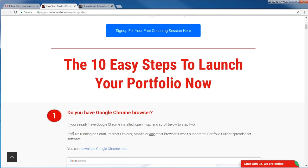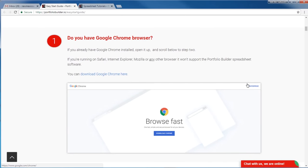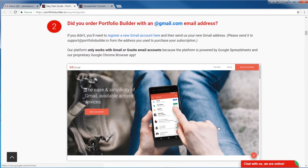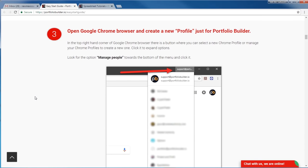There are a few quick things you need to understand before we get started. First of all, our entire platform relies on using the Google Chrome browser, so if you're using Safari, Firefox, or Internet Explorer it's not going to work. In step one we instruct you to download the Chrome browser. Step two, we're going to make sure that you registered with a Gmail account, because we use Google services — they allow us to host your spreadsheet and all the complicated algorithms that power the portfolio for free. So if you didn't use a Gmail account, go back to portfoliobuilder.io and re-register.